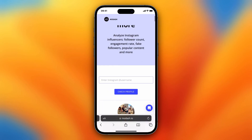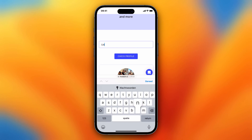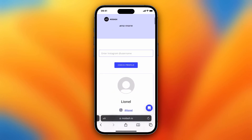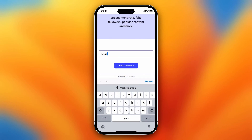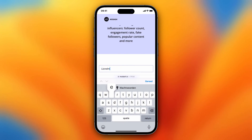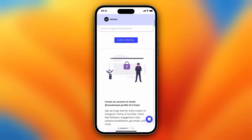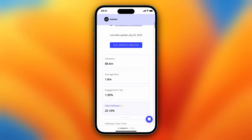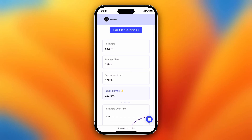We can do this with other people too. Let's do Dua Lipa. As you can see, she has an estimated fake followers rate of 25% as well, which is quite a lot.